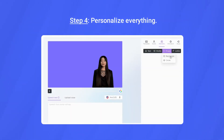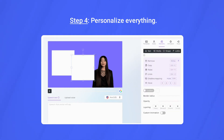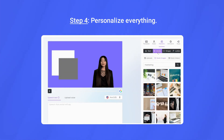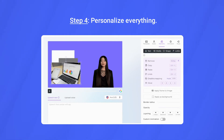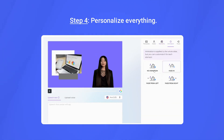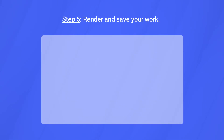Step 4: Personalize everything. Customize and edit videos straight in your web browser. With Elay, you can easily add transitions, a screen recording, and even music and images.